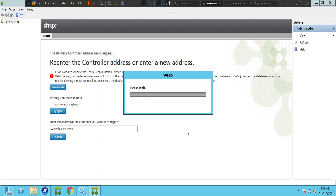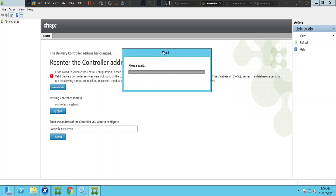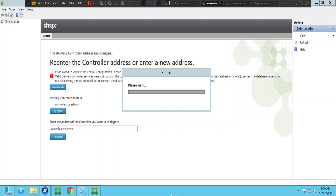Hi everyone, I hope you're doing well. I'm just trying to connect to the Studio console but it is taking a lot of time to launch. The site information is slow to load, so I'm trying to troubleshoot this problem. It's been like this for the last couple of minutes, so I thought of recording this video. I'm just checking what is happening.